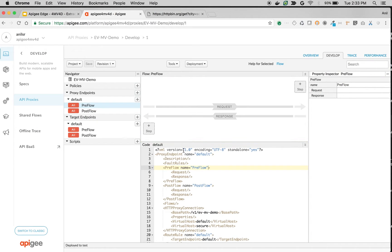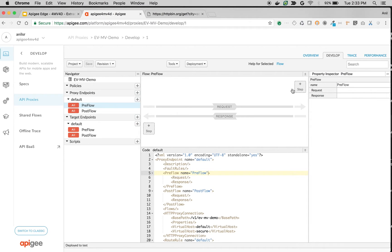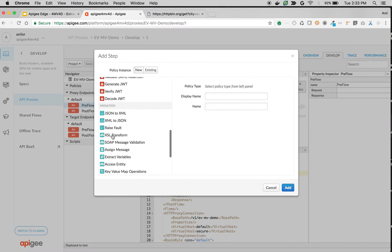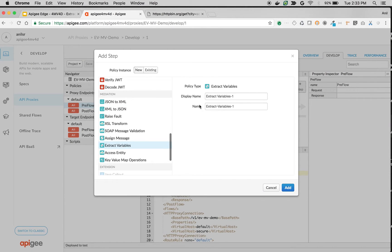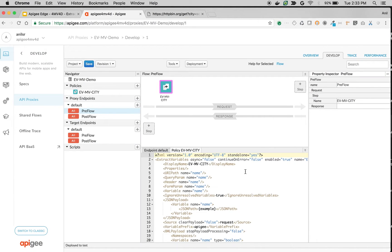What we're going to do is attach an extract variable policy to the proxy endpoints preflow. Click on preflow, click on plus step, click on extract variable policy. I'm going to name my policy as EV extract variable multivalues city and then click on add.